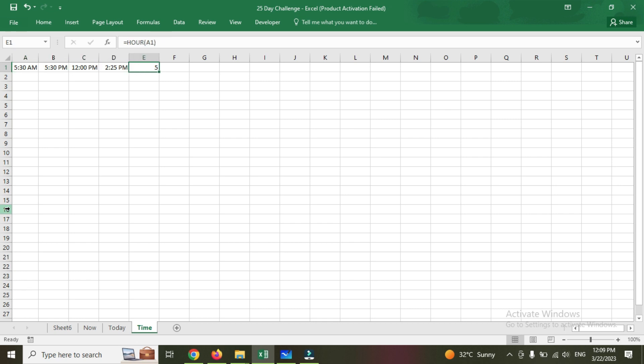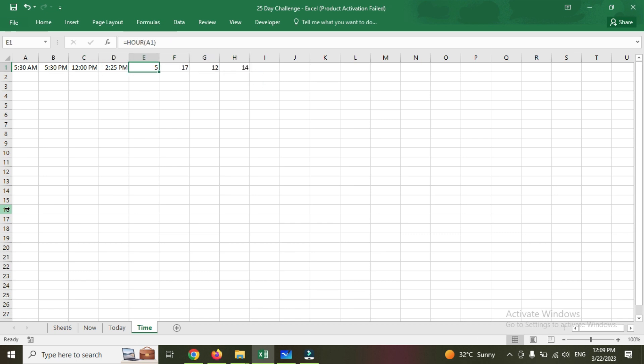Now what I'm going to do is control-drag for all the formulas, whichever time you have. This is 5:30 p.m., so 5:30 plus 12, plus 5 is 17. It's 12 p.m.—12. And 2 p.m.—14.